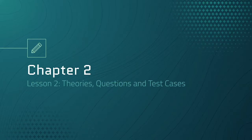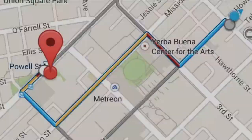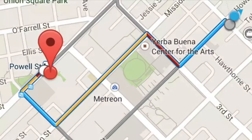For example, on map and navigation apps, when you want to get to a destination, they use a lot of different variables and calculations to give you their recommended route, that is highlighted in blue.